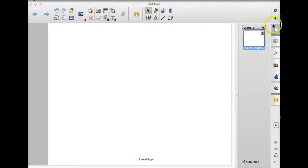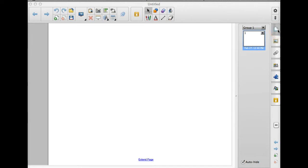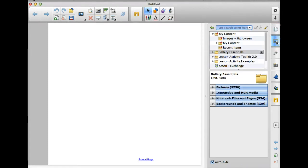This first one here is your page sorter tab. So when you need to see what pages are where, you can click right here and you'll get a list of your pages. The second tab here is called the gallery tab and this is where you can find clip art images to use in your timeline.